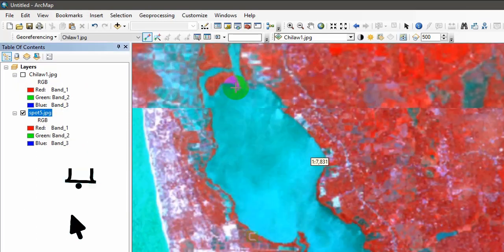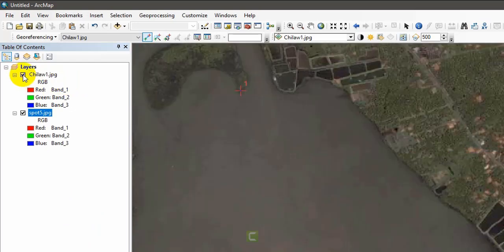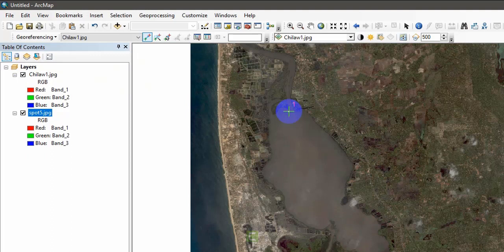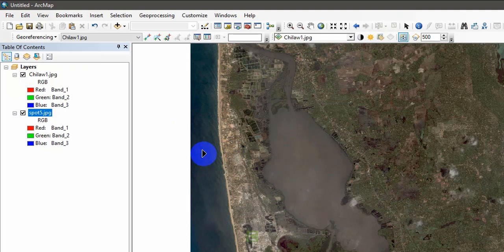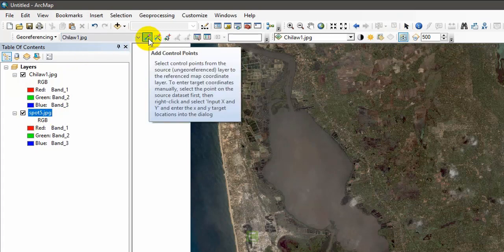I'm going to link this control point with the other image at the same location. Zoom to layer to see the location and click. If you correctly georeference, the images should be overlaid at the exact same location. One control point is not sufficient — you need to add at least four control points to correctly georeference your image. I've shown you the two techniques you should use: the Shift method and the Swipe method.